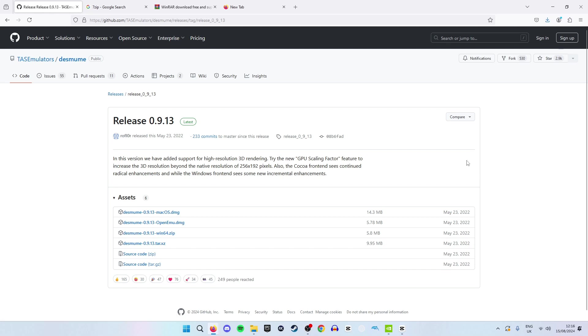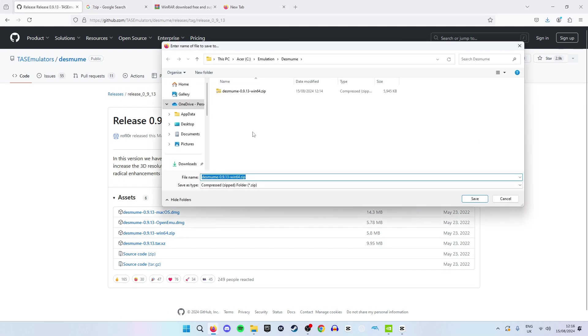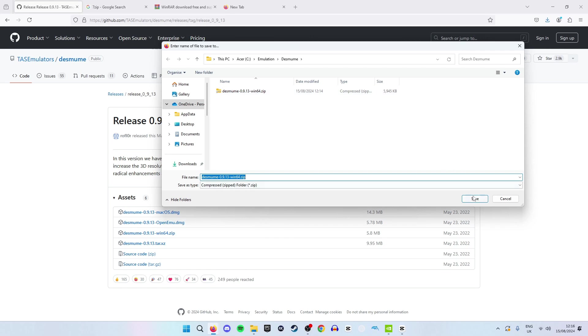Once you have selected which version you want to install, click it. This will bring you to a location where you can save your folder. As you can see I already have it done for the purposes of this video but you will just hit save. Make sure to save it in a location where you can easily remember where it is and easily have access to it.